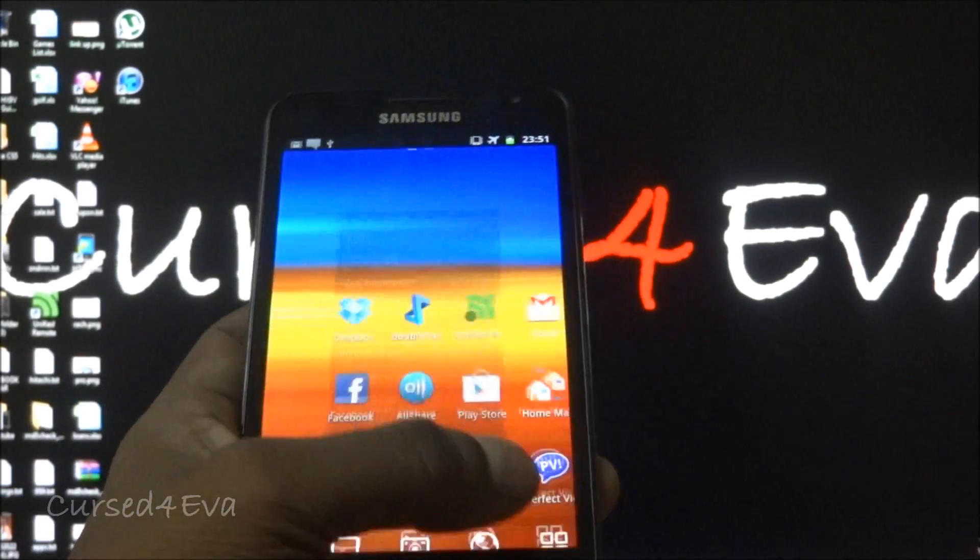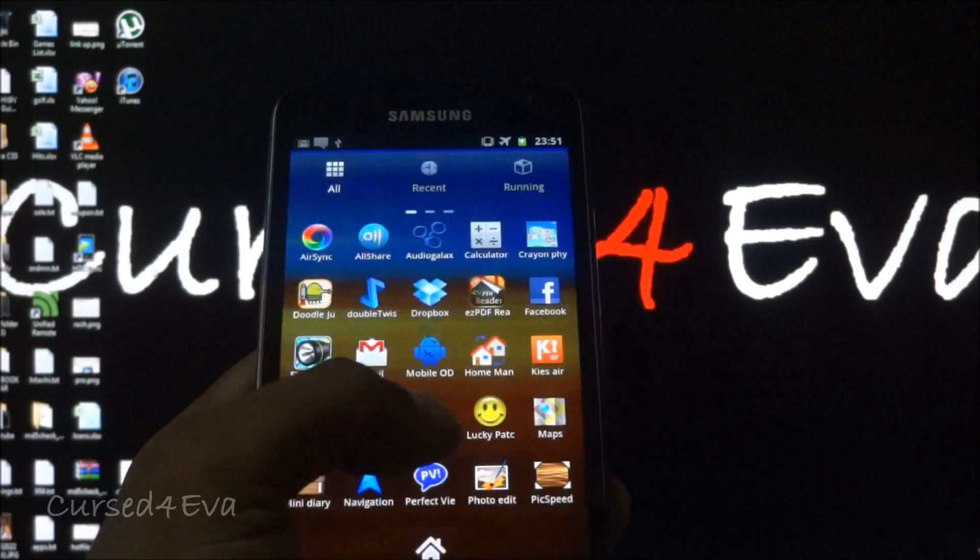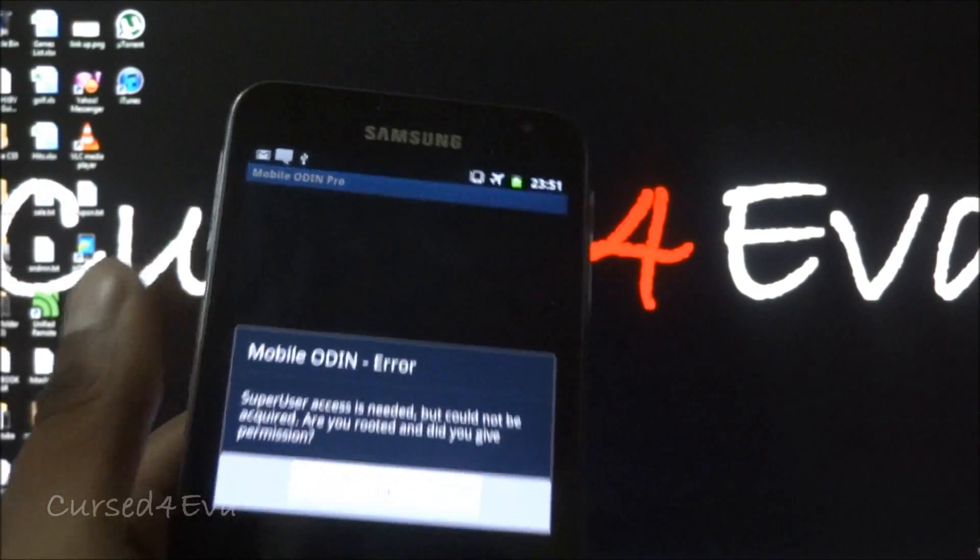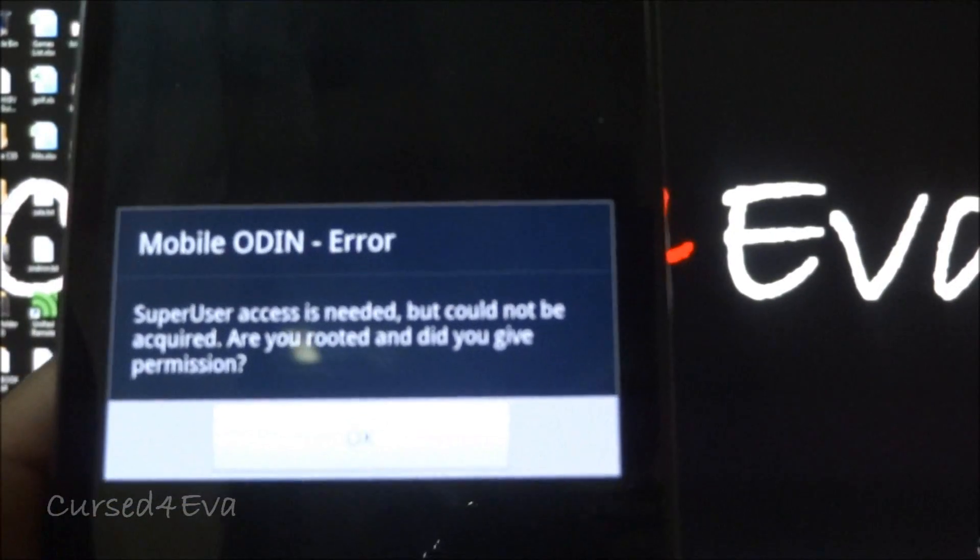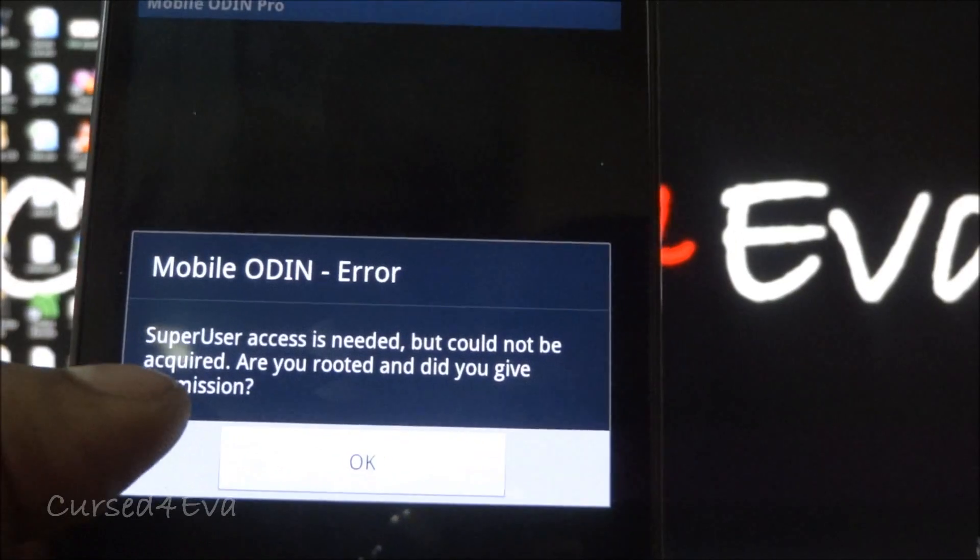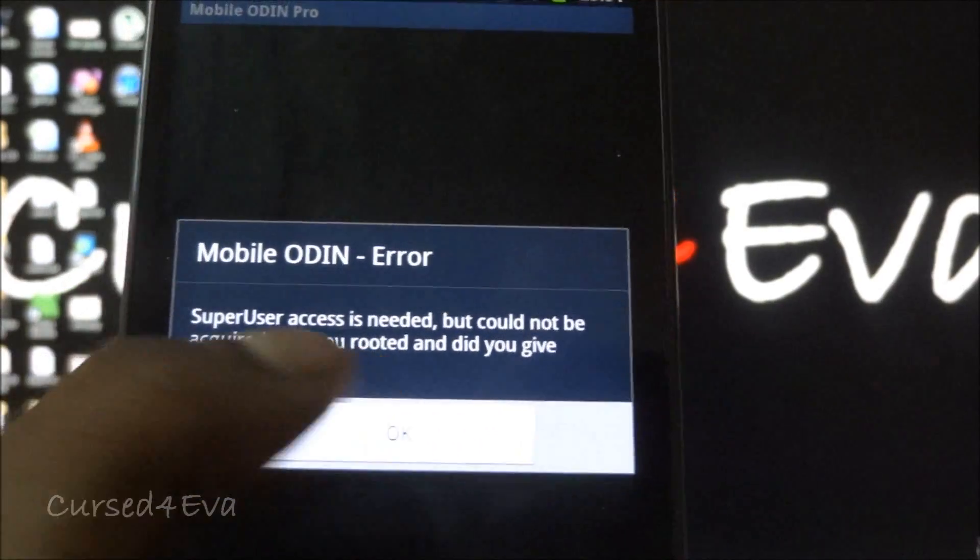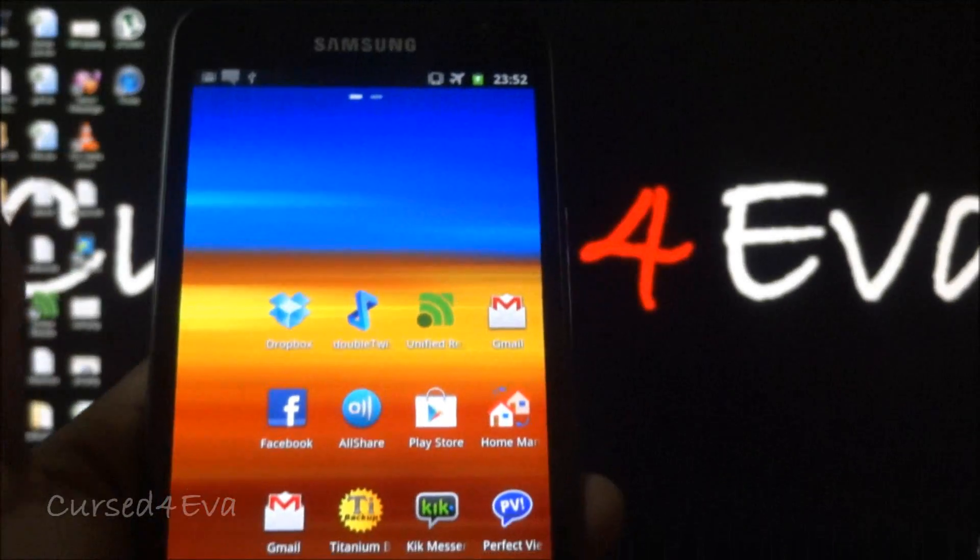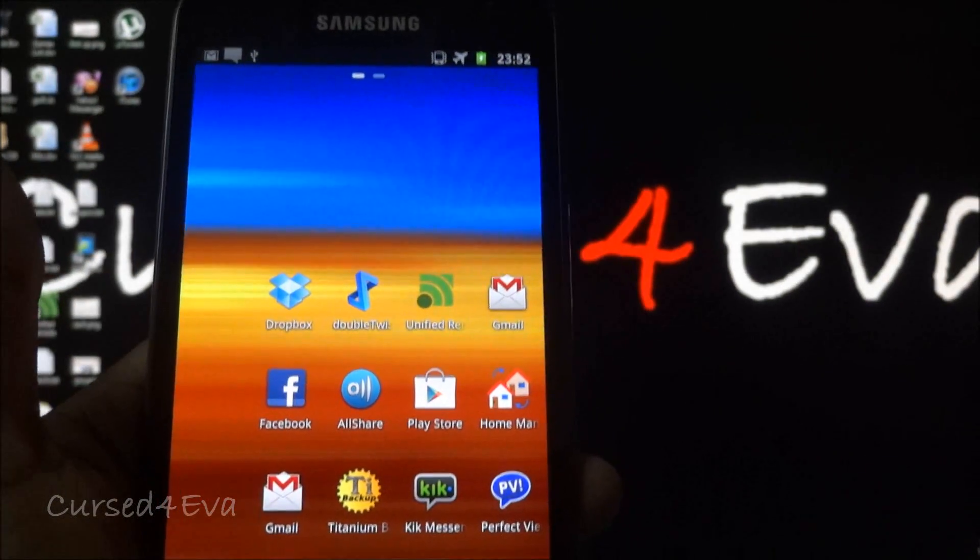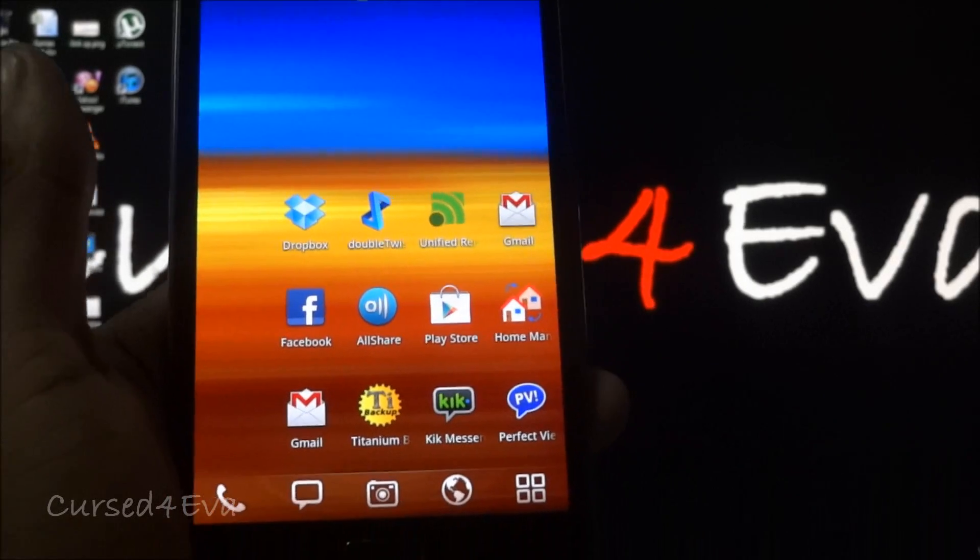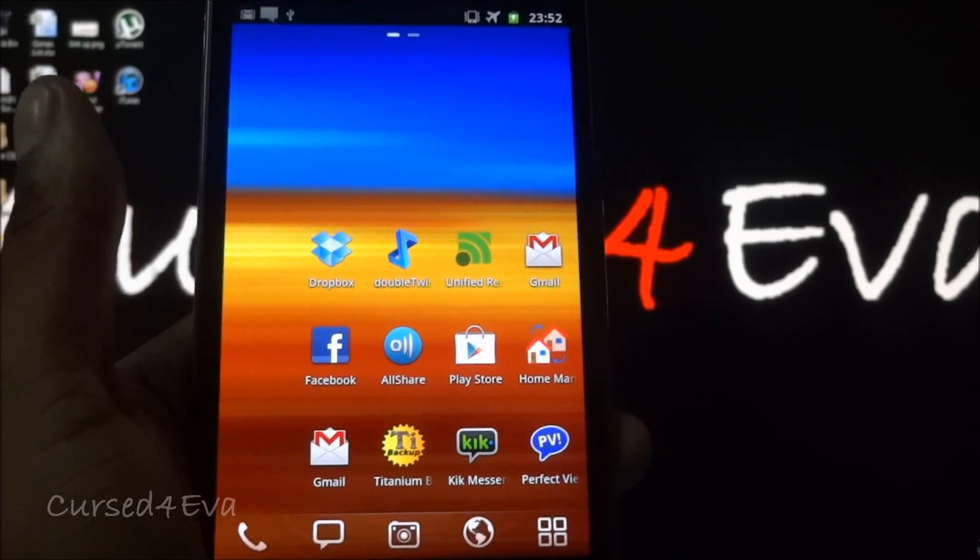I do not have any super user permissions on this. Super user access is needed but cannot be acquired, so my phone is not rooted. I have released a few videos on how to root the phone already, but this is applicable to all firmwares.